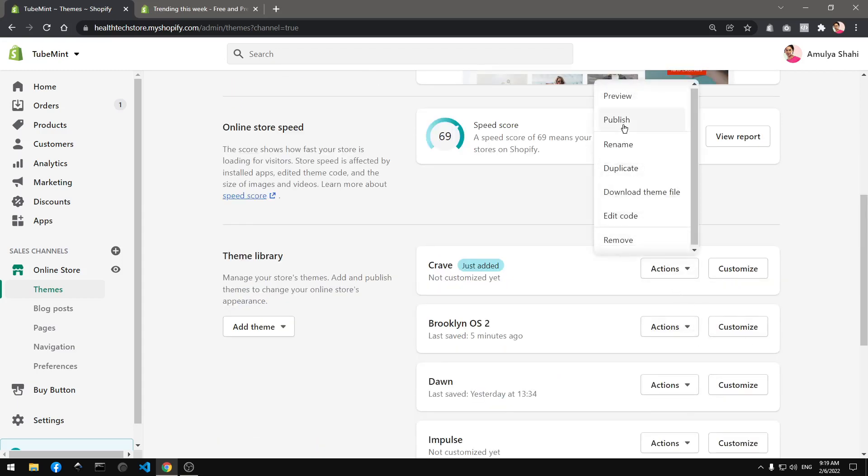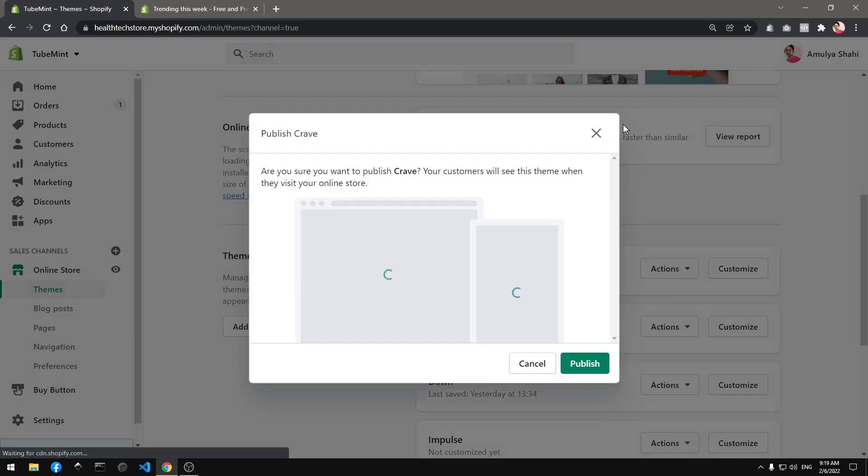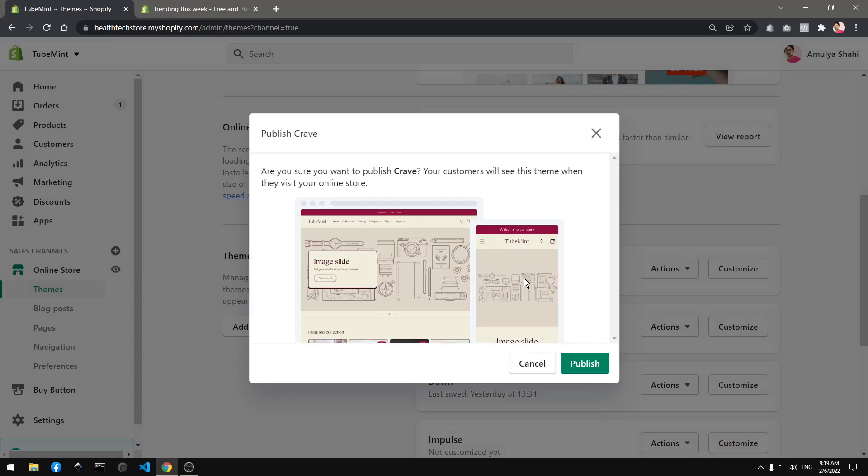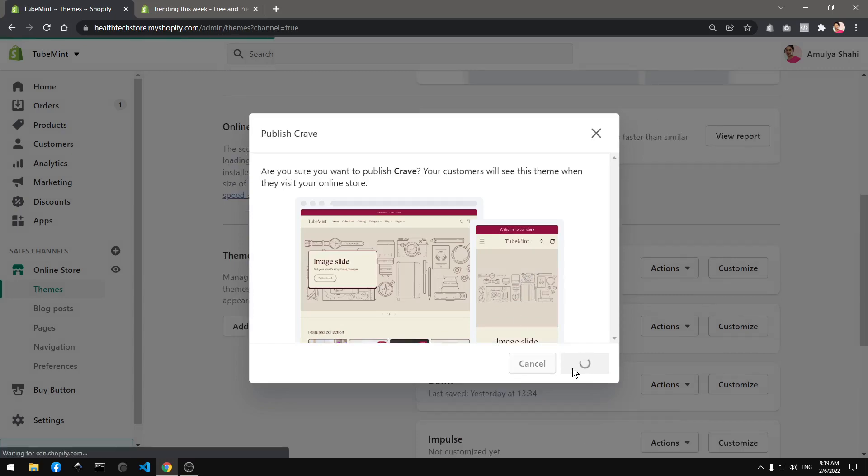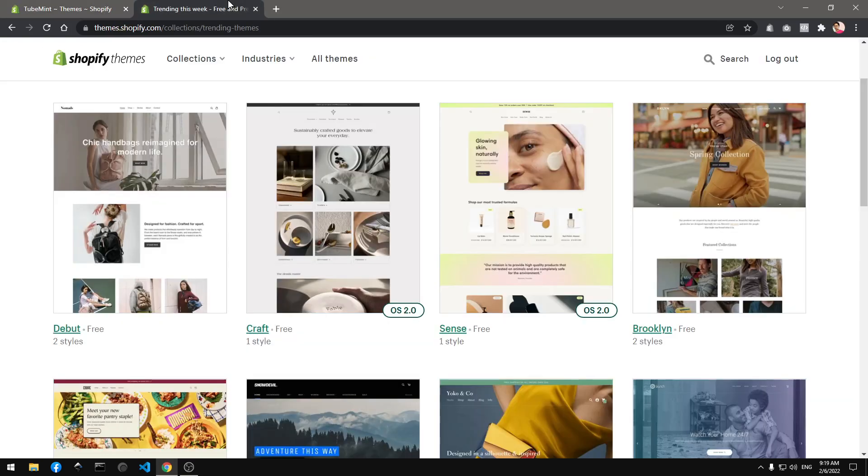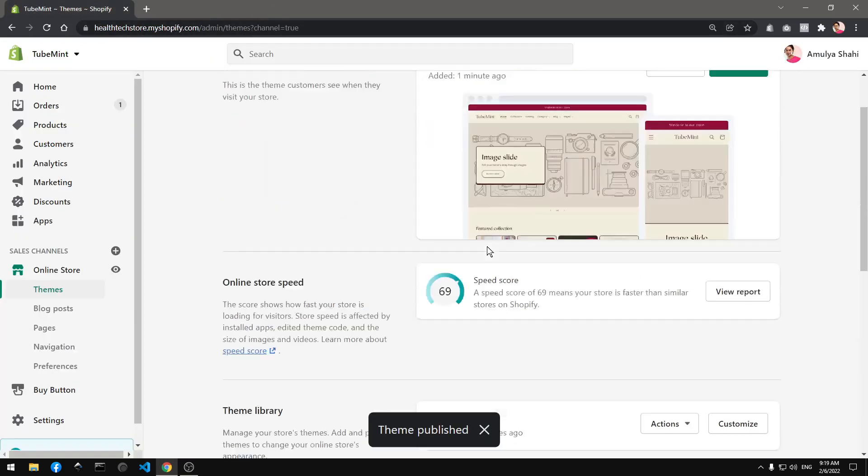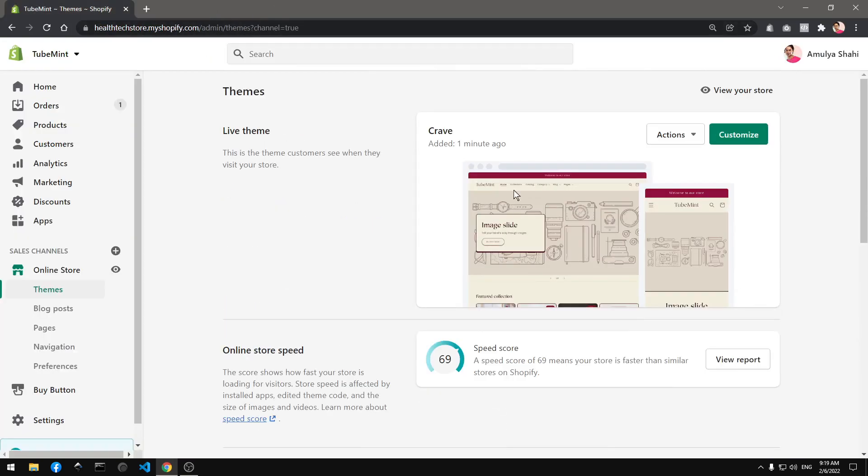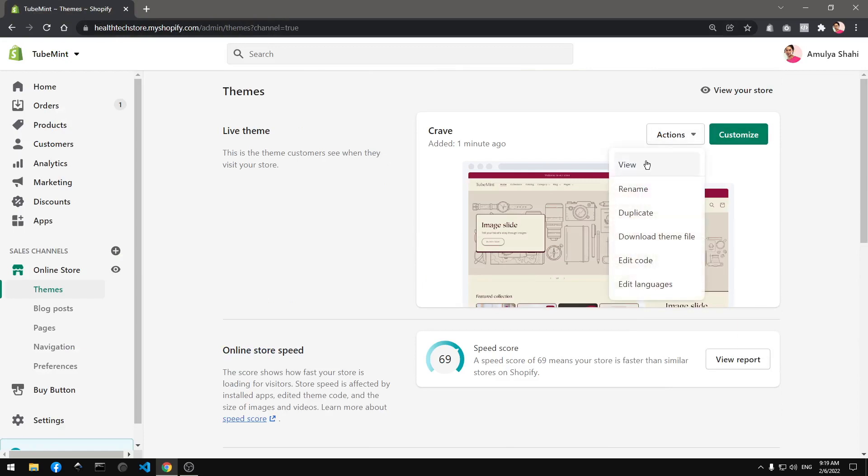Okay, so this is almost the same Dawn theme with a little bit of customization. So what I'm going to do first is view it.